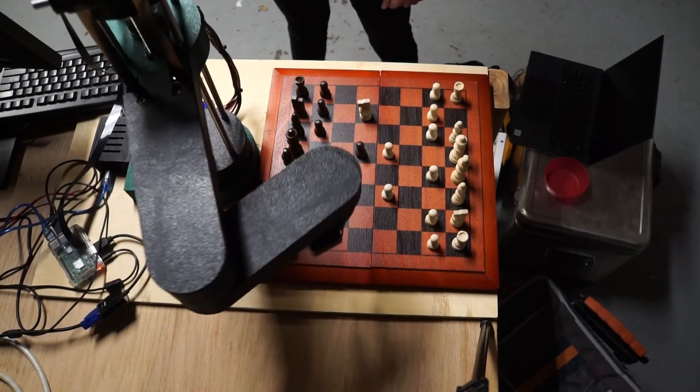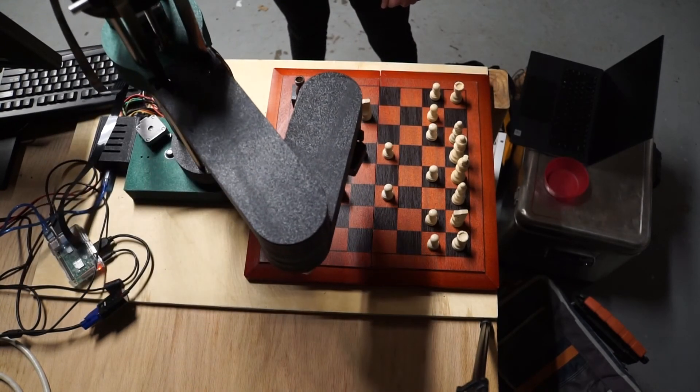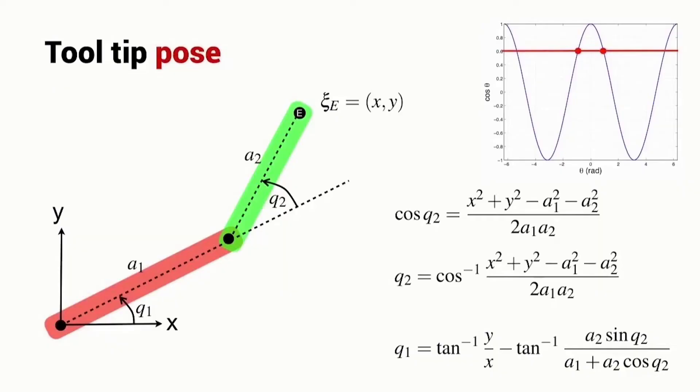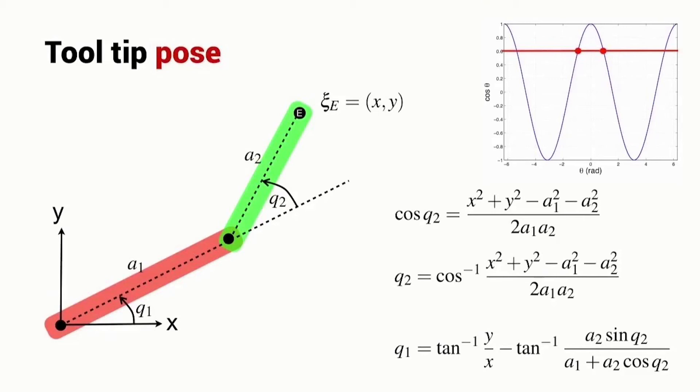The whole movement is controlled using some inverse kinematics, which is just using some math to figure out where the desired XY coordinates are. And then you can use some geometric transforms or just some basic trig, like some high school trig. You can figure out which angle each arm should be at to reach that position.